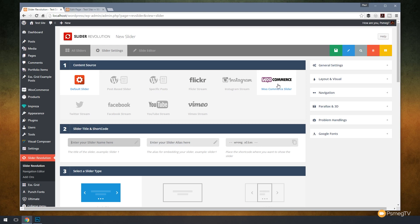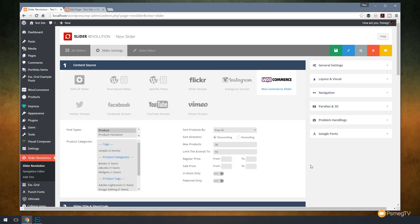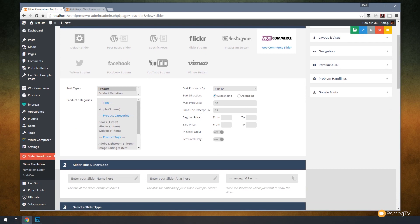Once we do that, that's going to open up a range of additional options specific to your copy of WooCommerce that's installed in your WordPress software. You can see now we have a range of different options that allow us to configure exactly what information and where that information comes from to populate our slider.